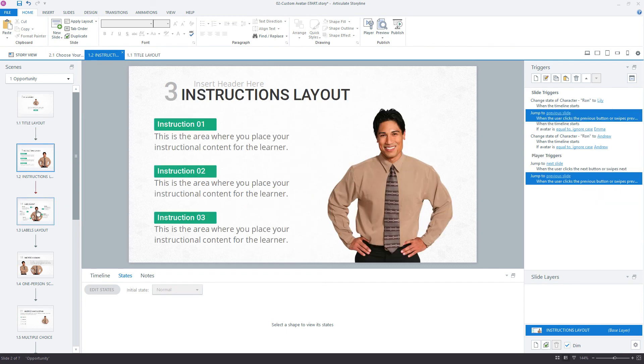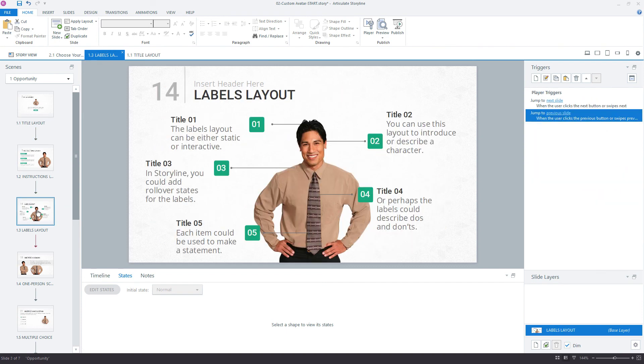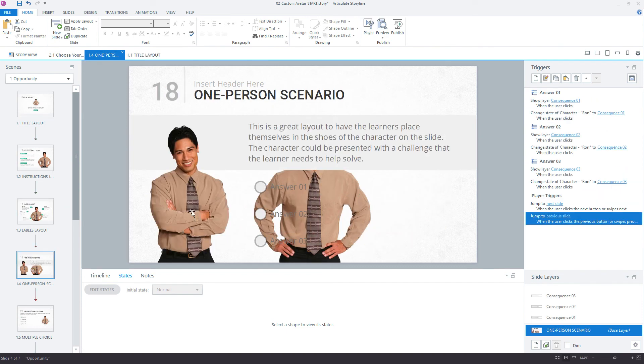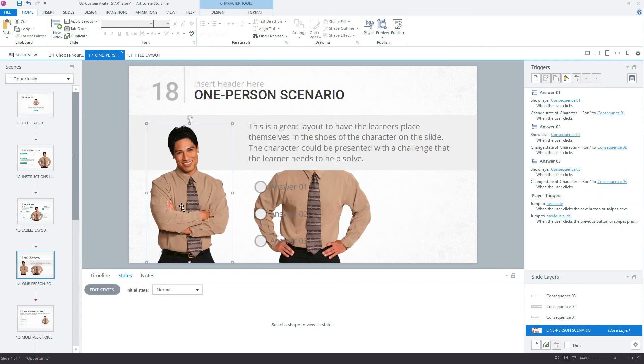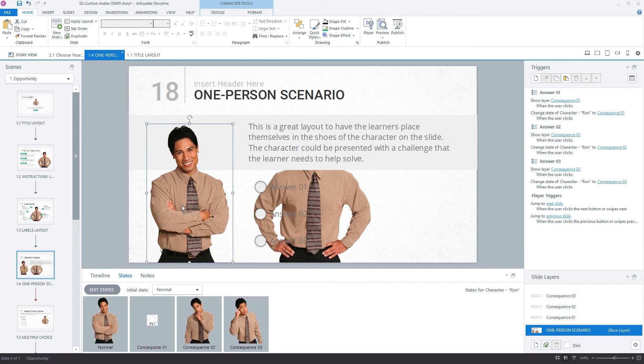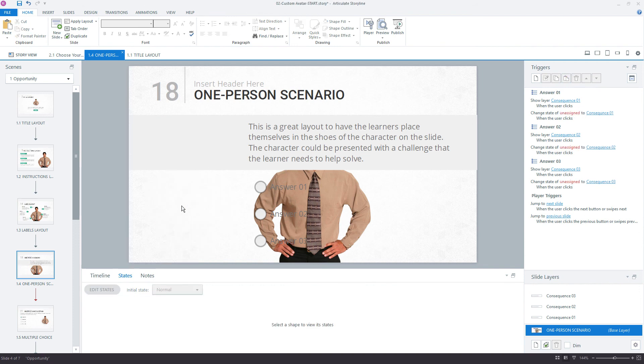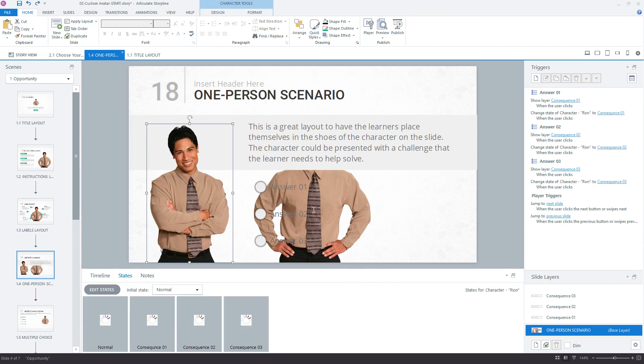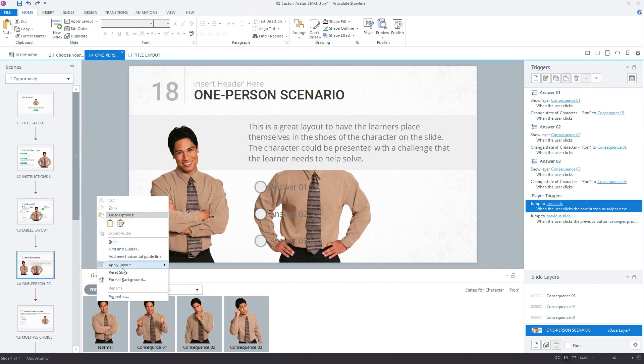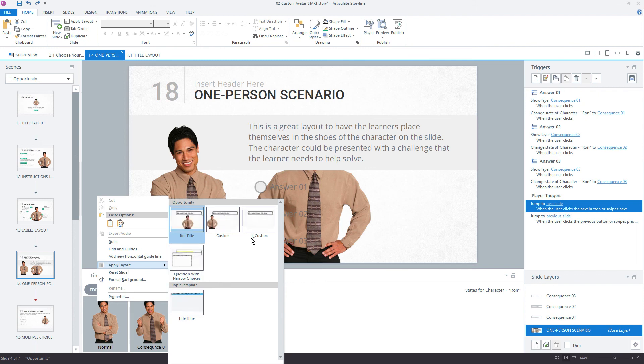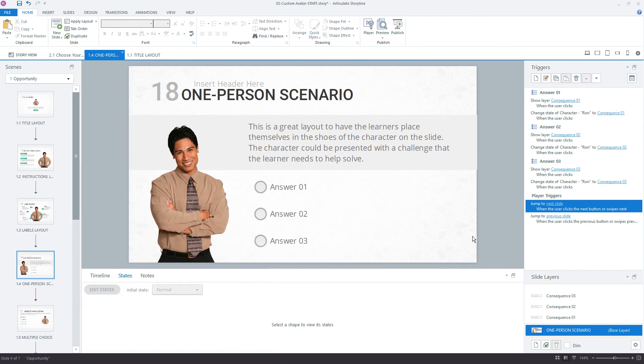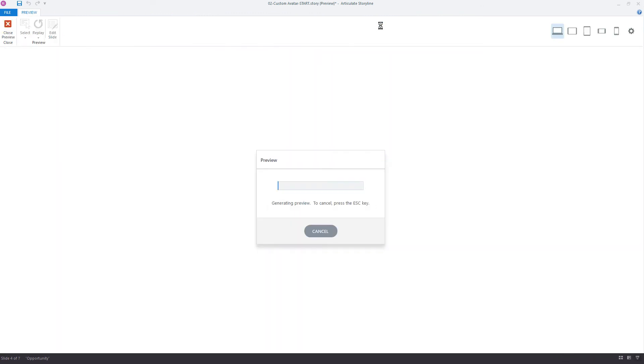This should all be updated now as we go through each of the characters. Everything looks good right there. So we'll close out, preview the whole project, and we should see whichever character we choose is carried over across the other slides. We'll use Lily because she has a much more contrasting shirt. So that'll be easy to see.